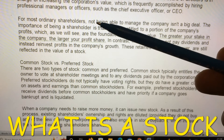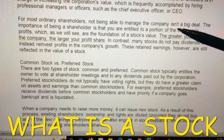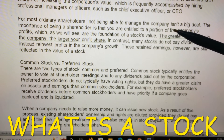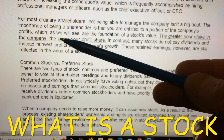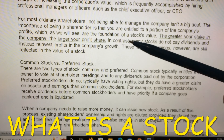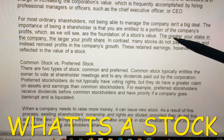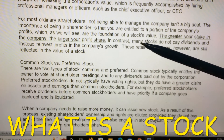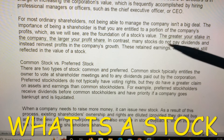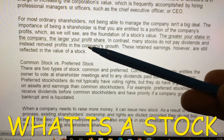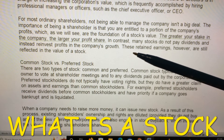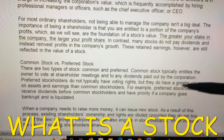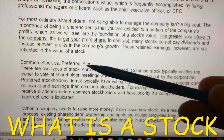For most ordinary shareholders, not being able to manage the company isn't a big deal. The importance of being a shareholder is that you are entitled to a portion of the company's profits, which are the foundation of a stock's value. The greater your stake in the company, the larger your profit share. In contrast, many stocks do not pay dividends and instead reinvest profits in the company's growth. These retained earnings, however, are still reflected in the value of a stock.